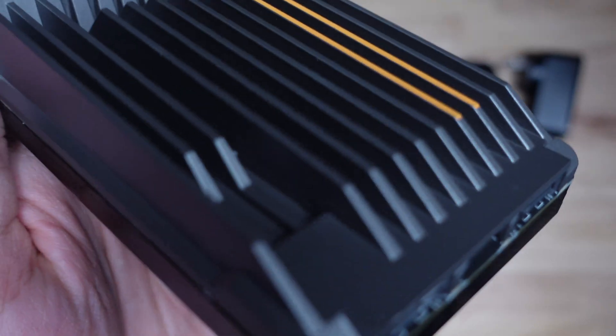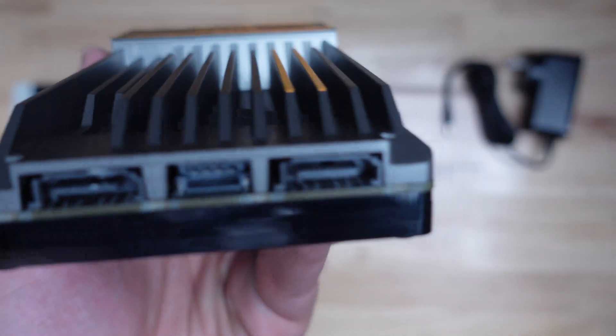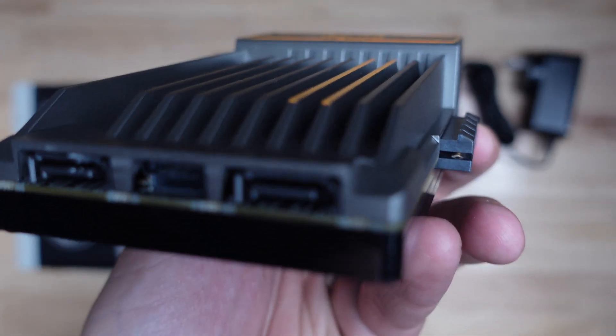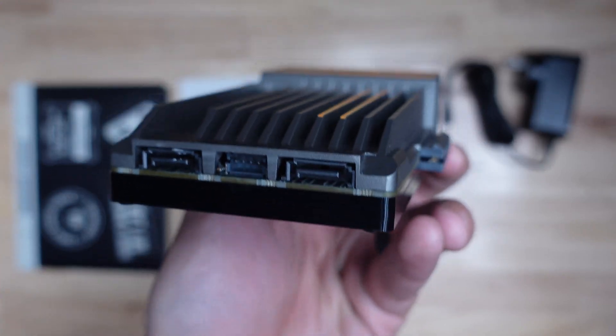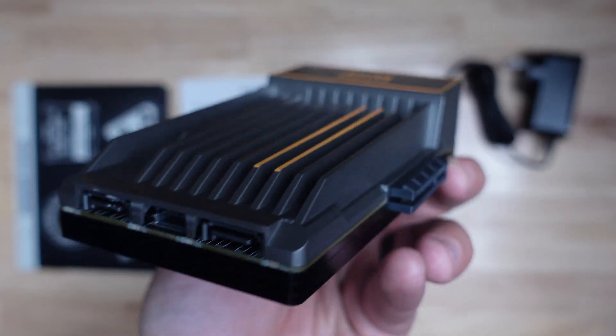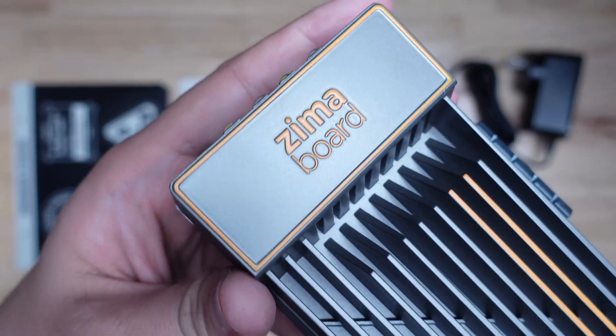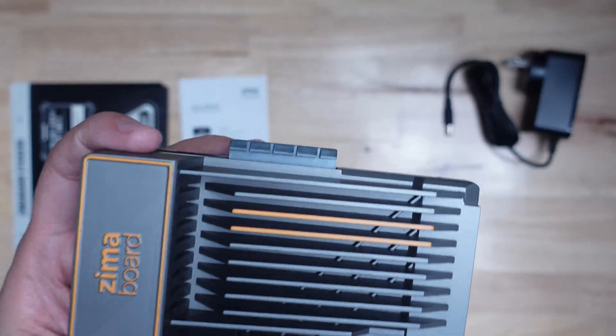Under the hood, this device is packing an Intel Celeron N3450 quad core 2.2 gigahertz processor, 8 gigabytes of LPDDR4 memory, and 32 gigabytes of eMMC onboard storage.